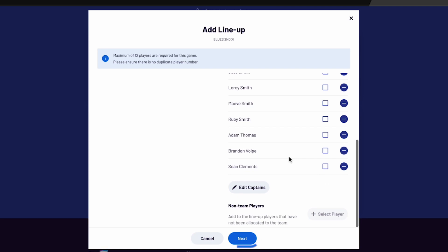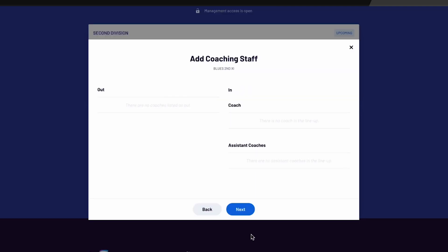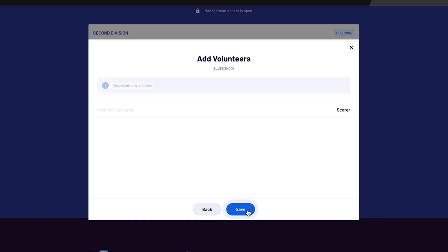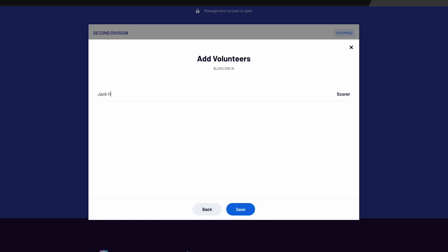Select Next once all players have been selected. Changes can be made to the coaches of this game if coaches have been allocated to the team. Select Next to move to the volunteers. Type in the name of the scorer and select Save. The lineup has now been selected.